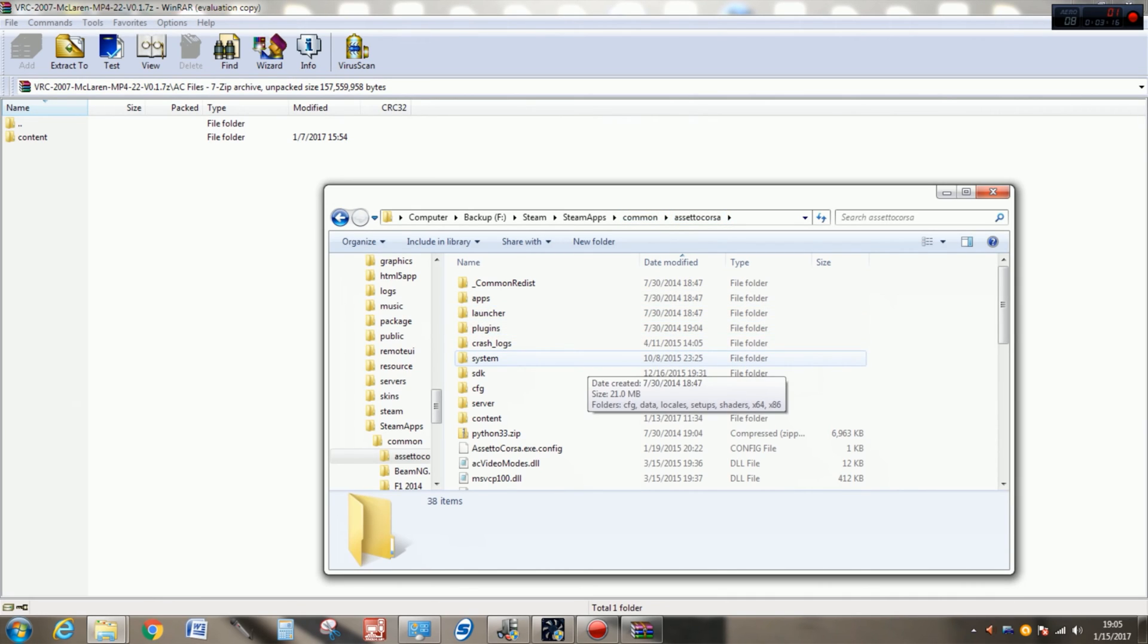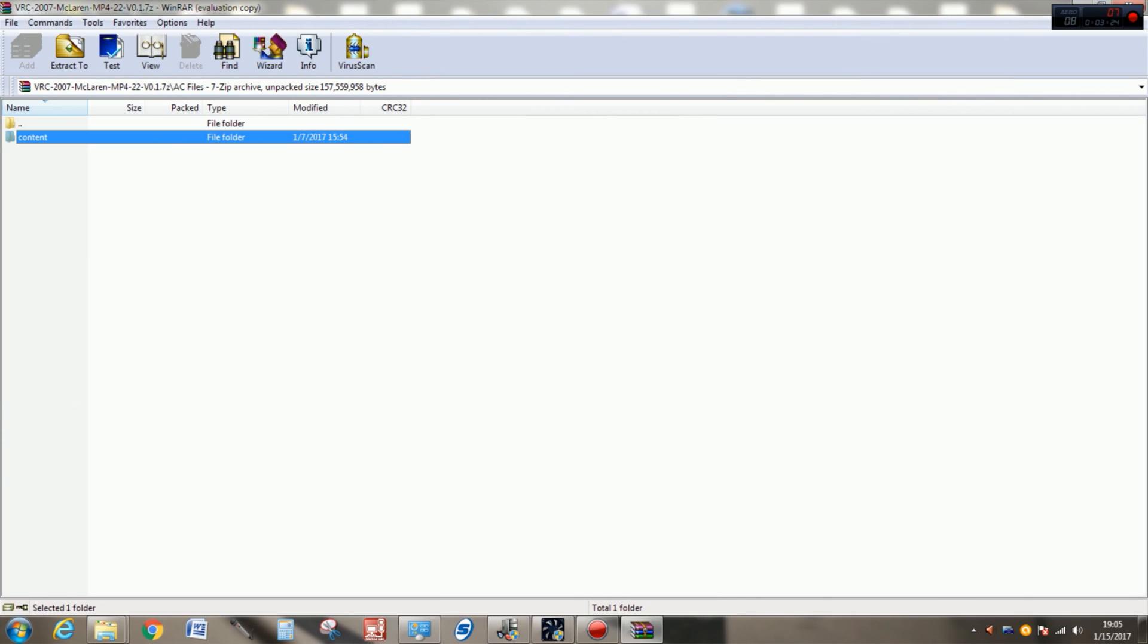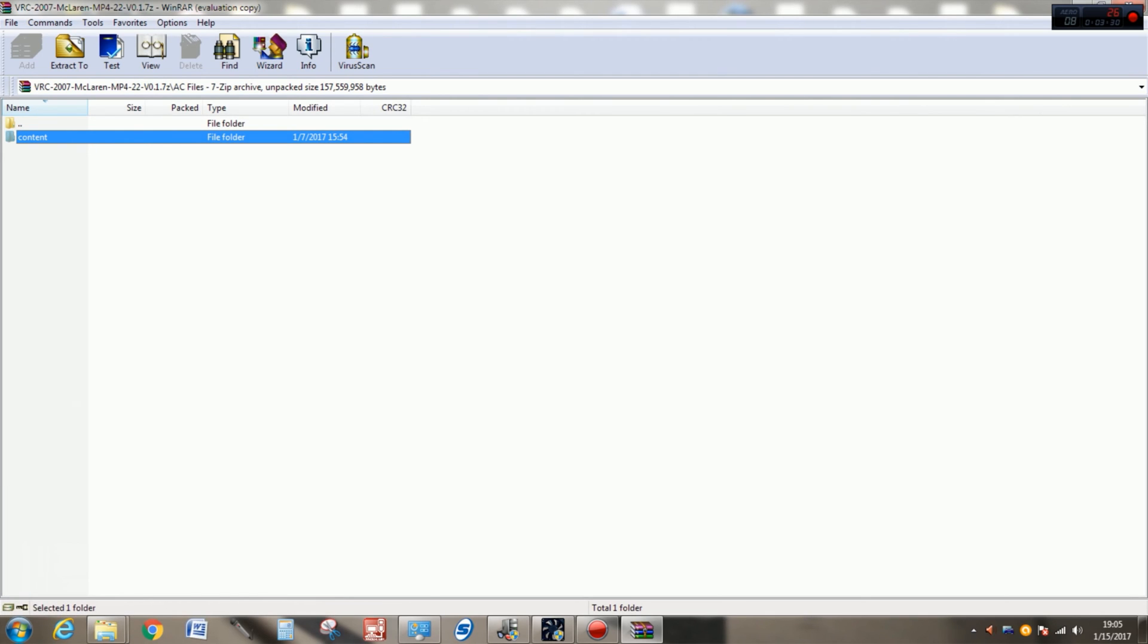You're going to notice that you have a few different folders here. One of them is content. If we go back to our WinRAR archive for a second, you'll see content is also here. What you're going to want to do is make sure you've selected the content directory in your download, whatever that file is.